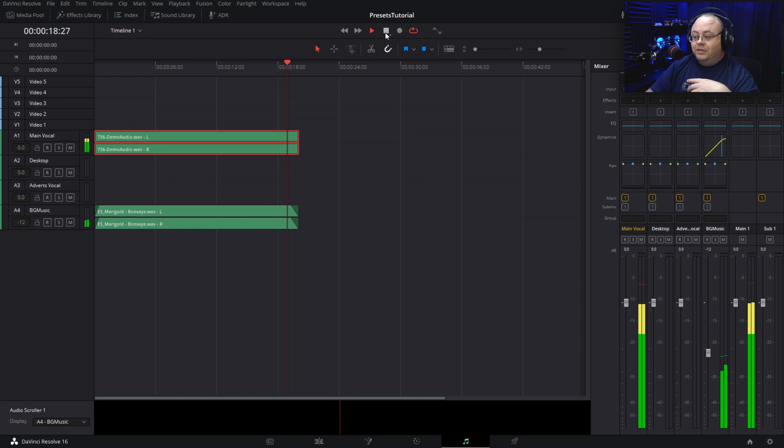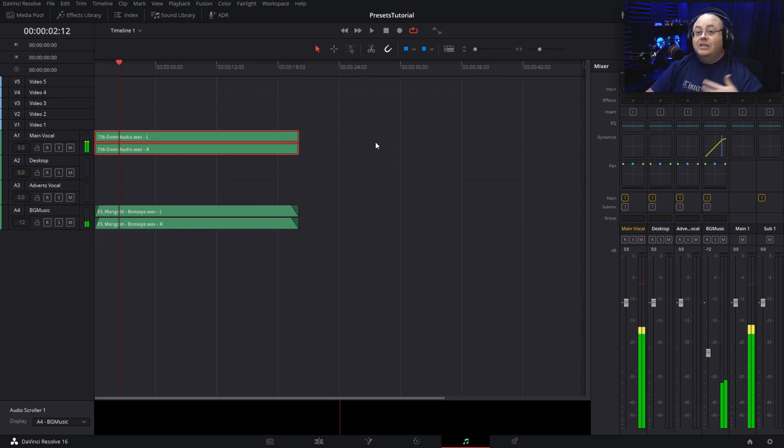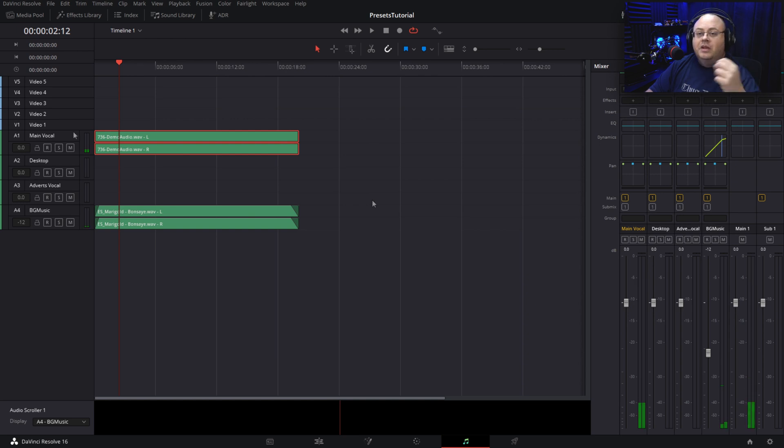And as you notice now, demo track, this is the mono. The background music track is getting ducked correctly now. Okay, you're probably thinking, Joe, that's pretty cool.